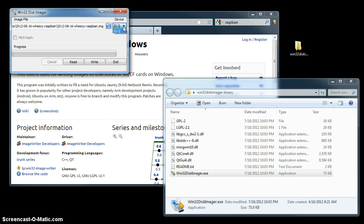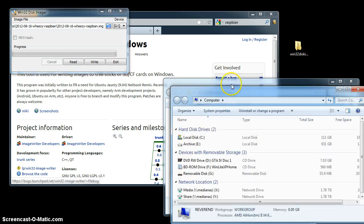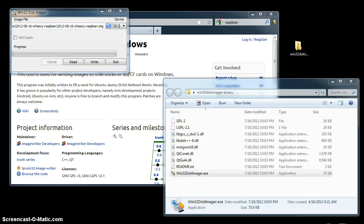Next you select the device, which is your SD card. And in my case it is the G drive.